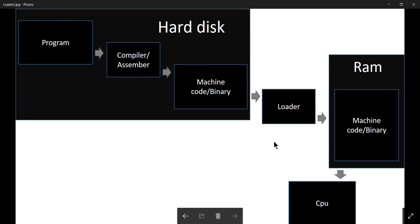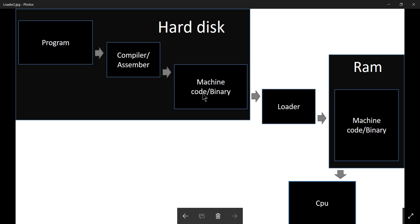Let's try to understand what a loader is. Let's take a look at this diagram. Let's say you have created some program and you want to execute it. Now to execute this program, you first have to convert it into machine code so that your computer can execute it.